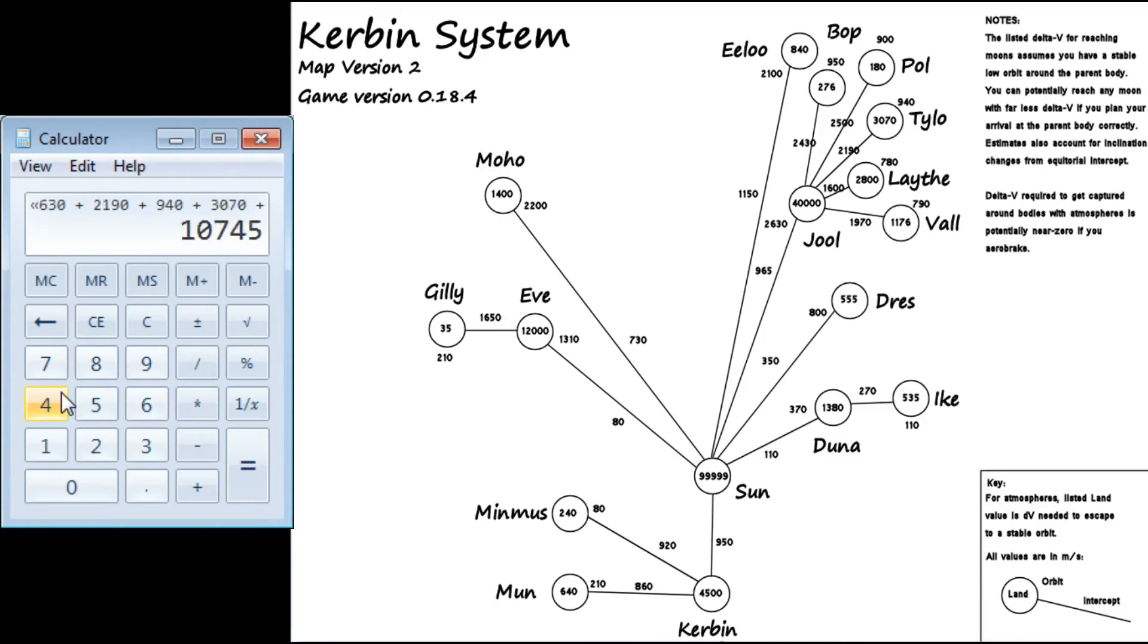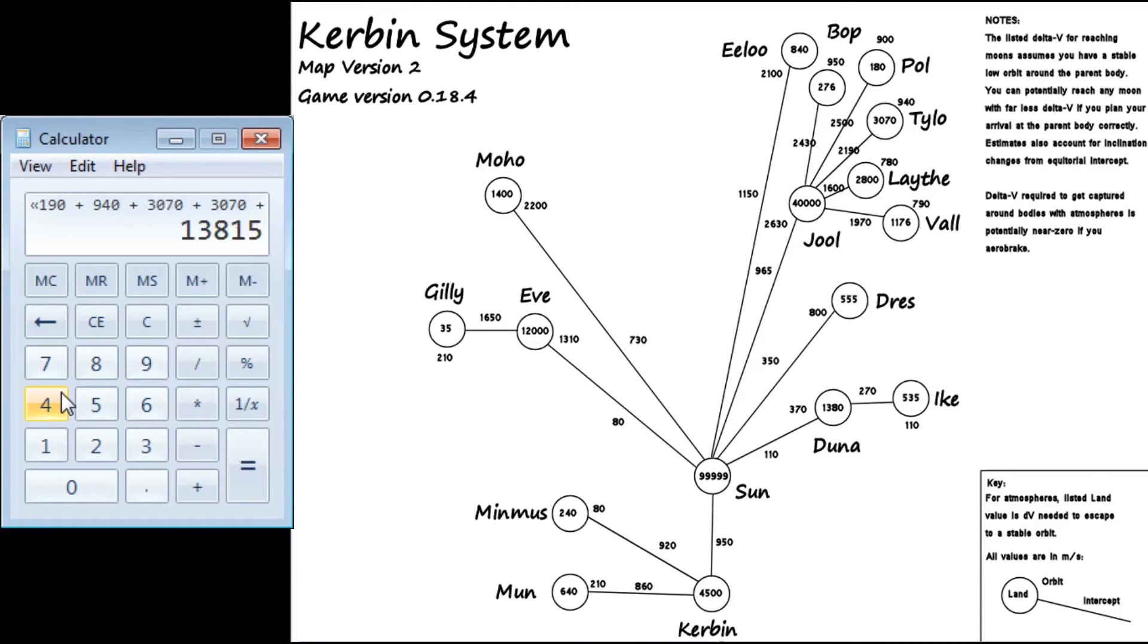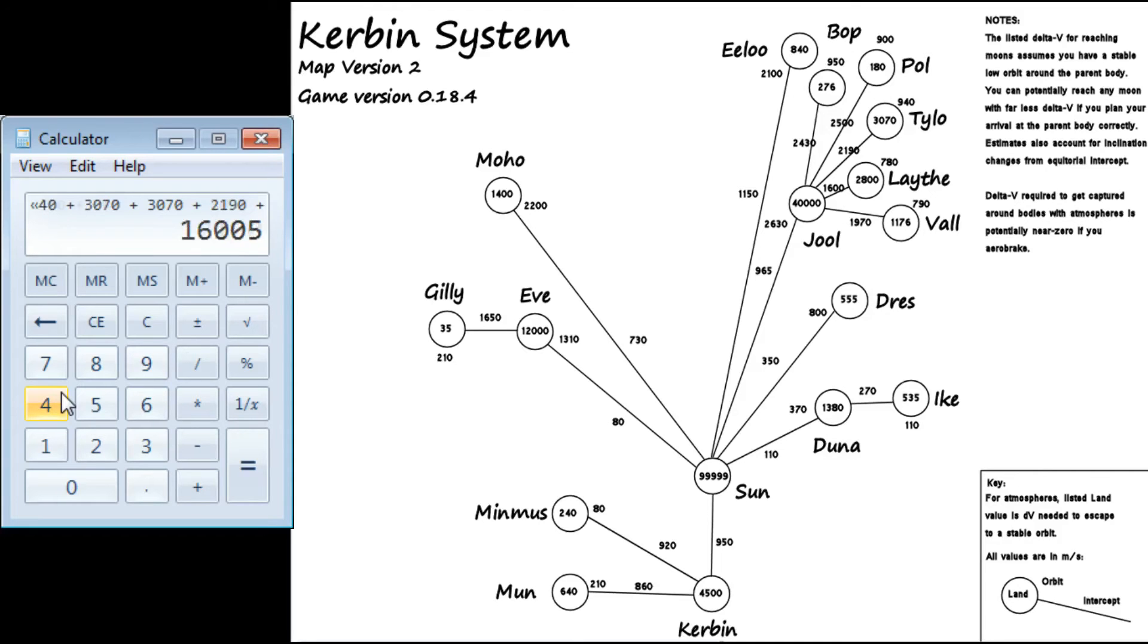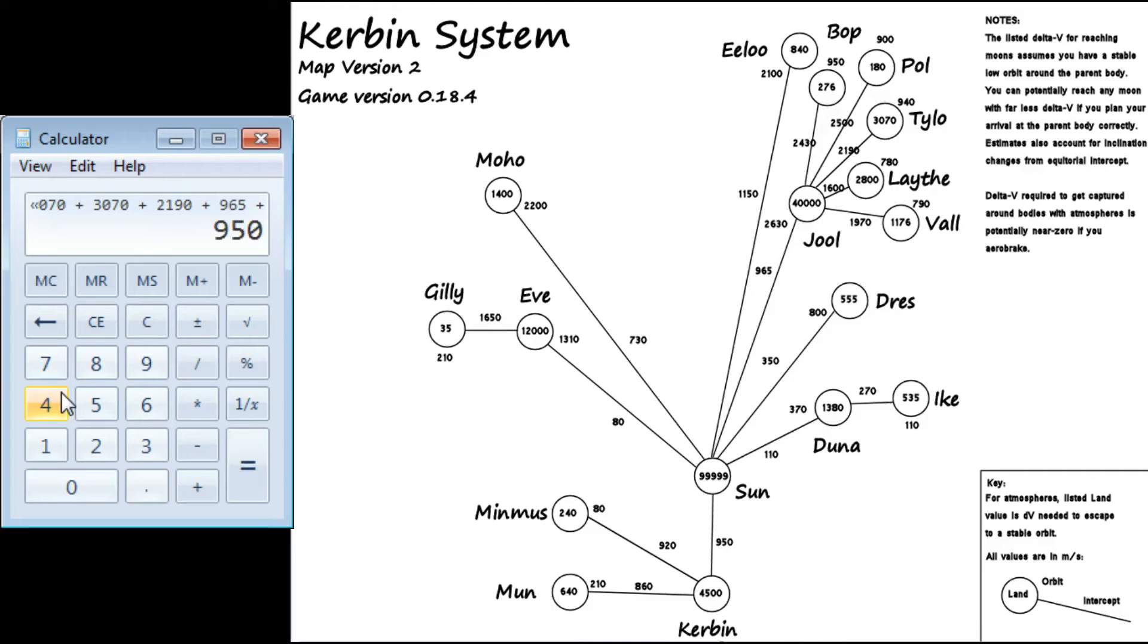Plus another 3,070 to take off. 3,070, not 3,070, and then another 2,190 to get back orbiting around Jool. And then we've got plus 965 to get from Jool to the sun. And then finally, we get plus 950 to get from the sun to Kerbin. And then we don't need anything for Kerbin, assuming that you have parachutes. That is a whopping 17,920 delta V.